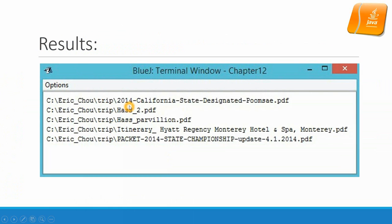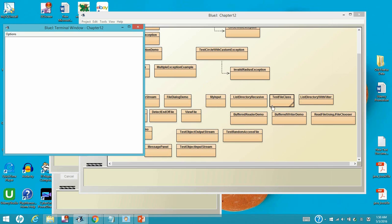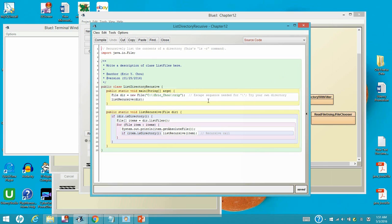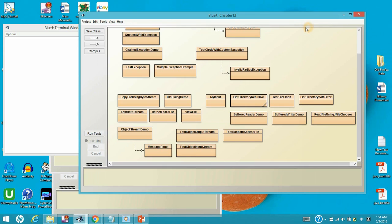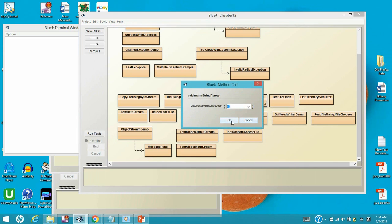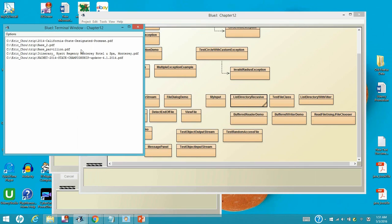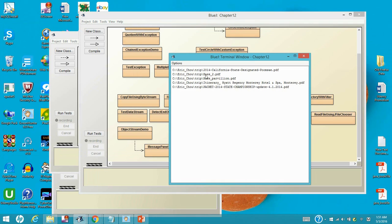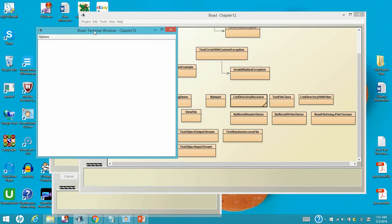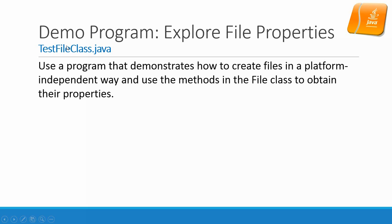Here is one simulation result. Let's go to the BlueJ to take a look at the program. The program is right here. It's the same as the slides. Let's run it. So it will show all the files I put into this eric_child backslash trip directory. Let's go back to the slides.